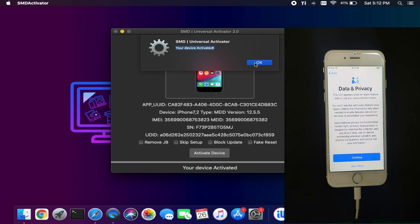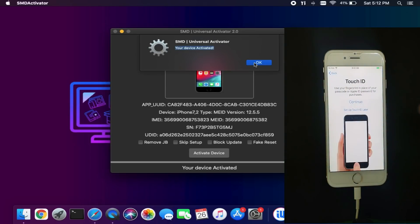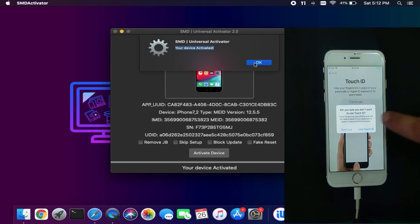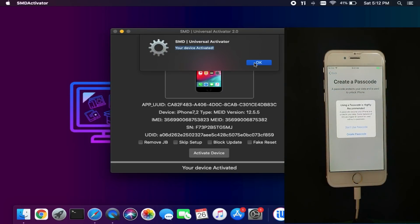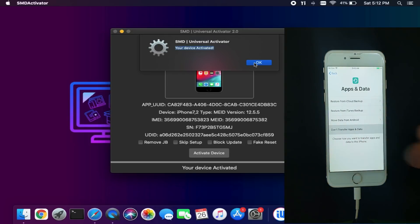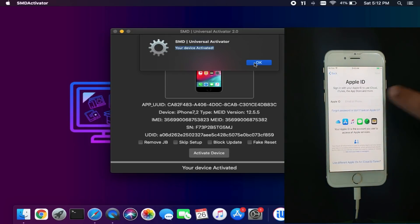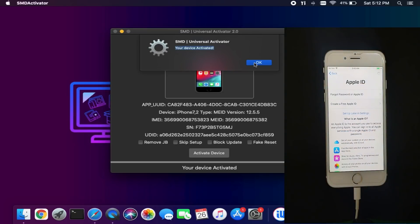Now just head over to the device and set it up, or you can select the Skip Setup option on the tool before the bypass so it can automatically skip all the setup menus and go directly to the home screen — that will be easier. Or you can set it up normally — just skip everything and go to your device home screen to complete the activation process.